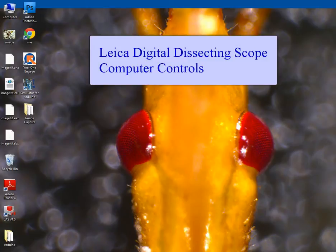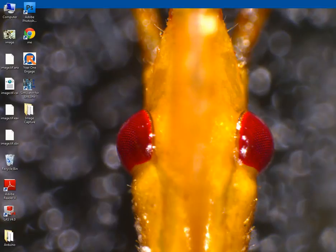We've looked at the physical controls on the microscope, the Leica Dissecting Microscope itself. Now let's play with the program.